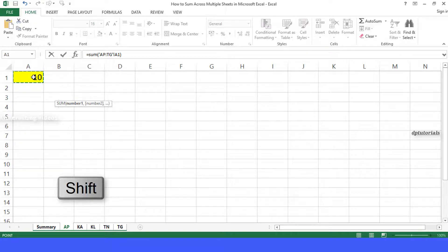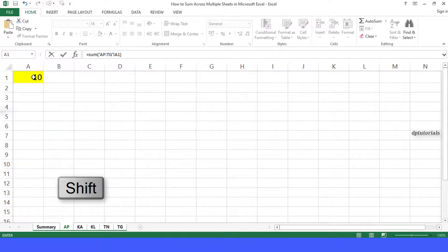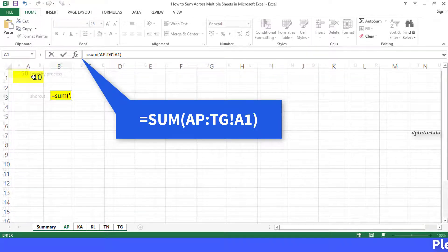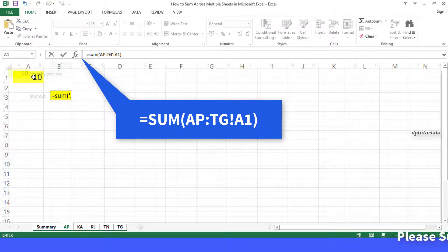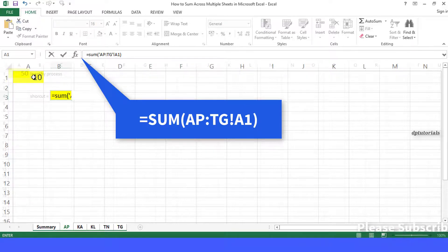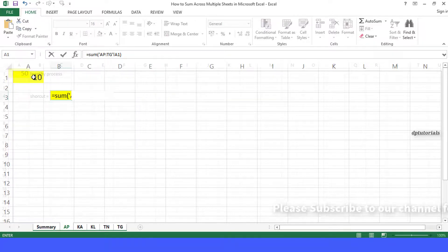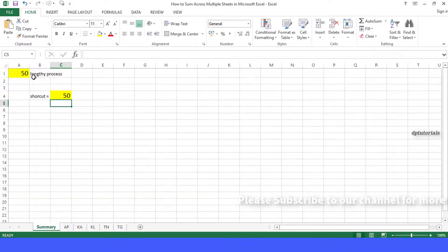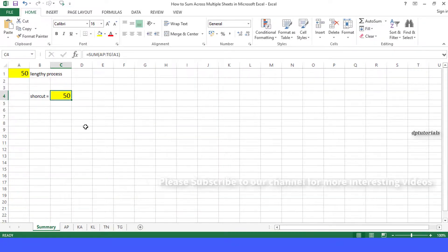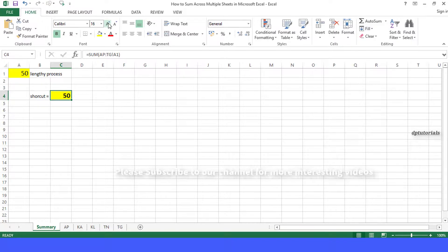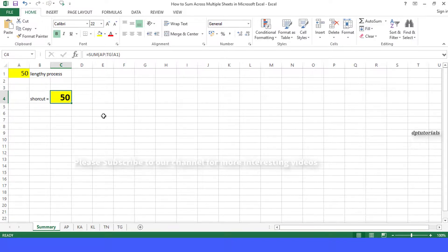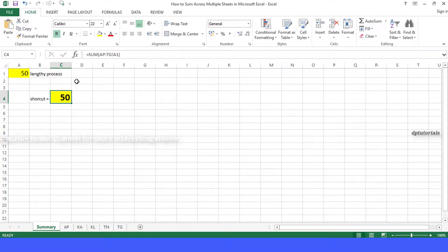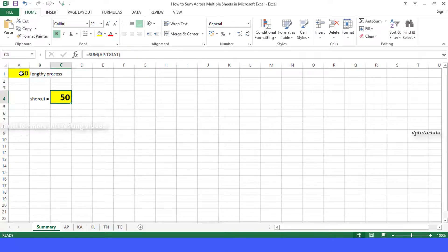For which you want to take a sum, now the formula would be equal to SUM open the bracket AP:TG and the cell reference is A1. Now press enter. We will get the total from these cells in all the sheets as 50. So it is summing the same cell reference from all the sheets and giving the result as 50, which is 5 times 10.